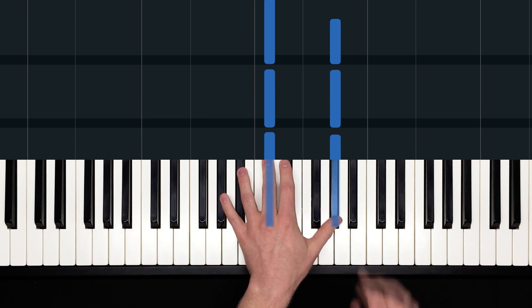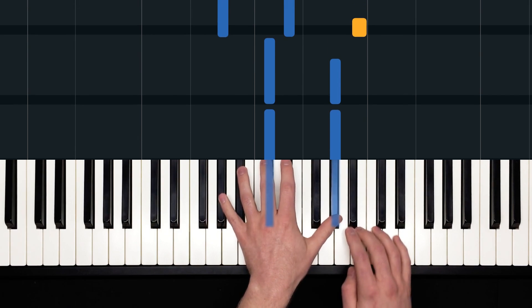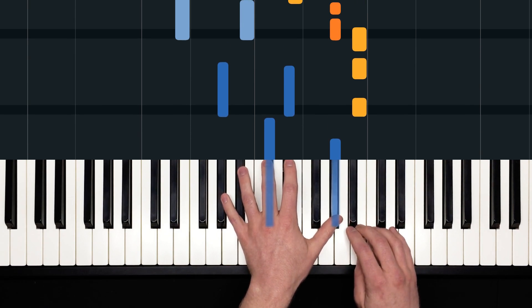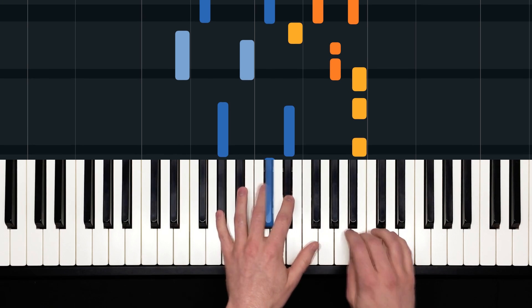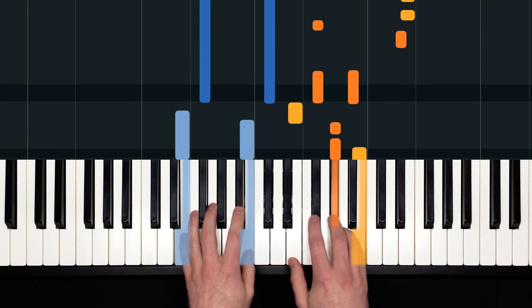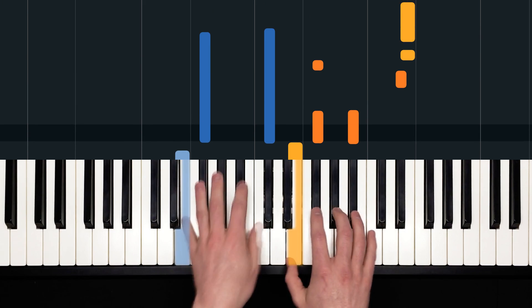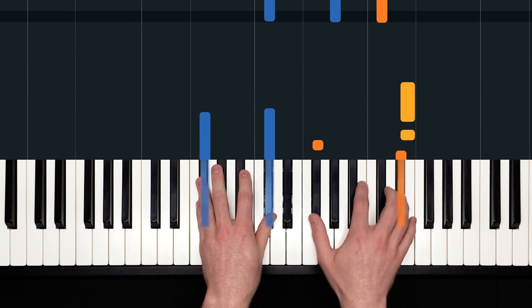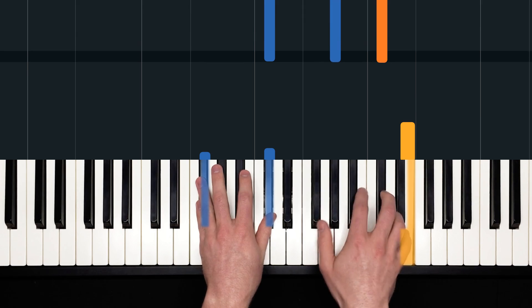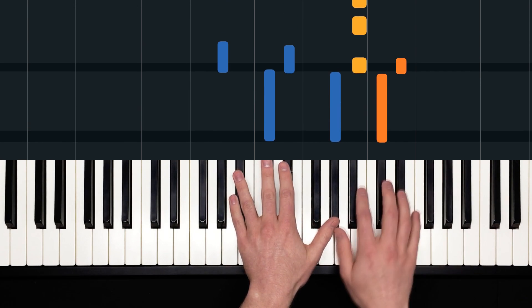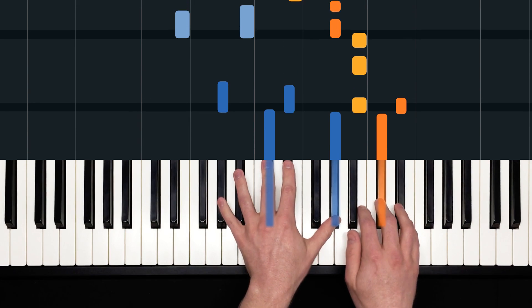As we move through the verse, we pepper in some more piano. And that's just like the intro, except instead of shooting up here, we stay low this time.